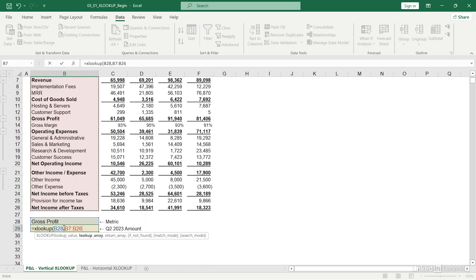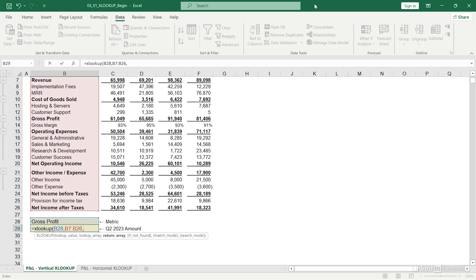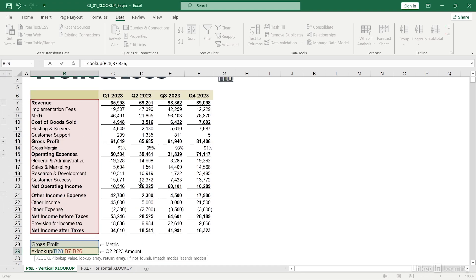Now I'll hit comma again. For my next argument, I'm being asked to specify my return array. This is where I want my corresponding value to output. In this case, it's going to be Q3 2023 column over here.